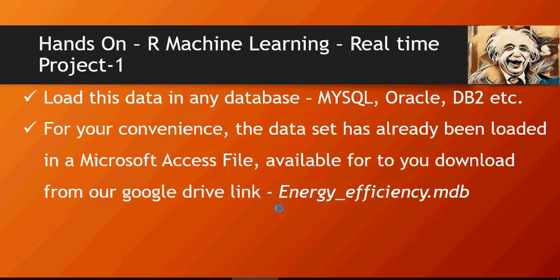For your convenience, data has been loaded into a Microsoft Access file and you can download this file using the Google Drive link and the name of the file is energy-efficiency.mdb.